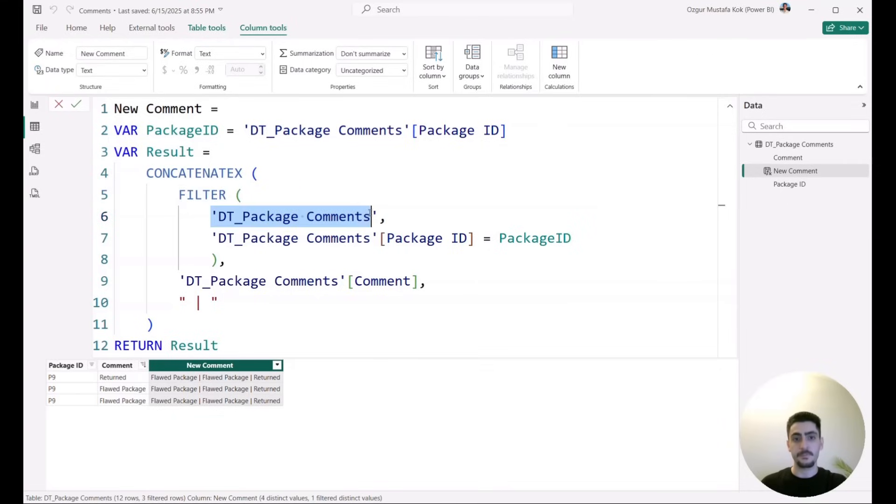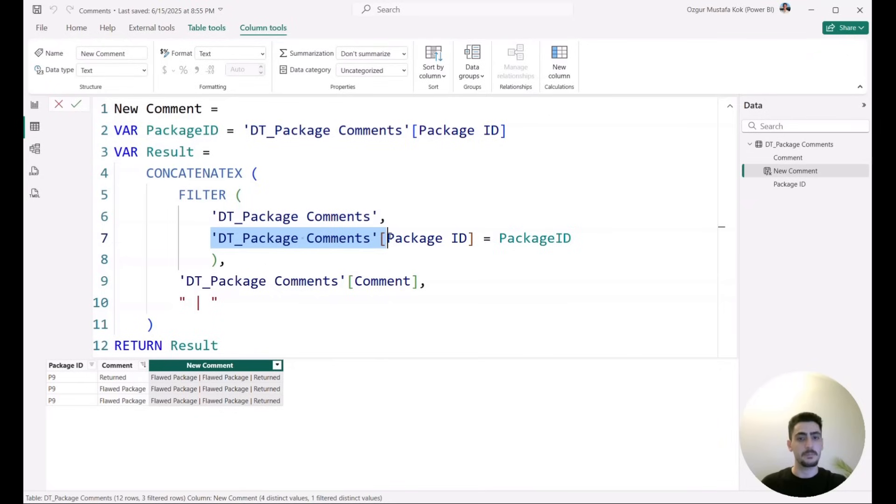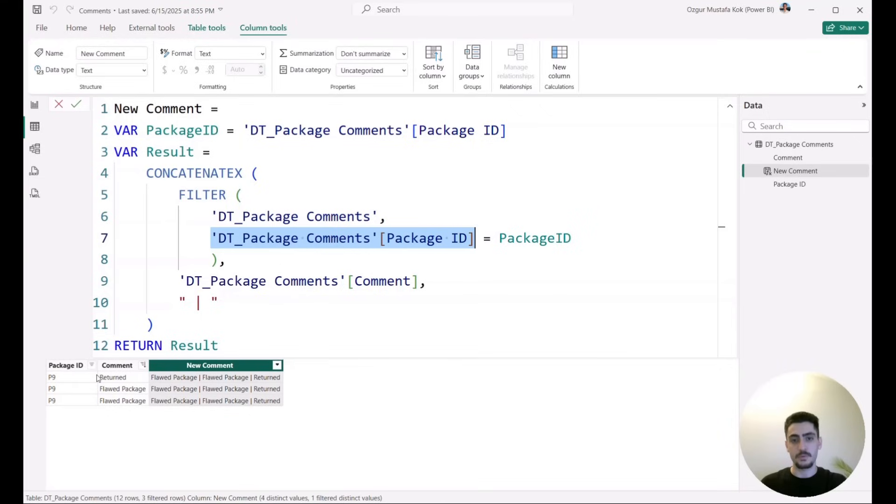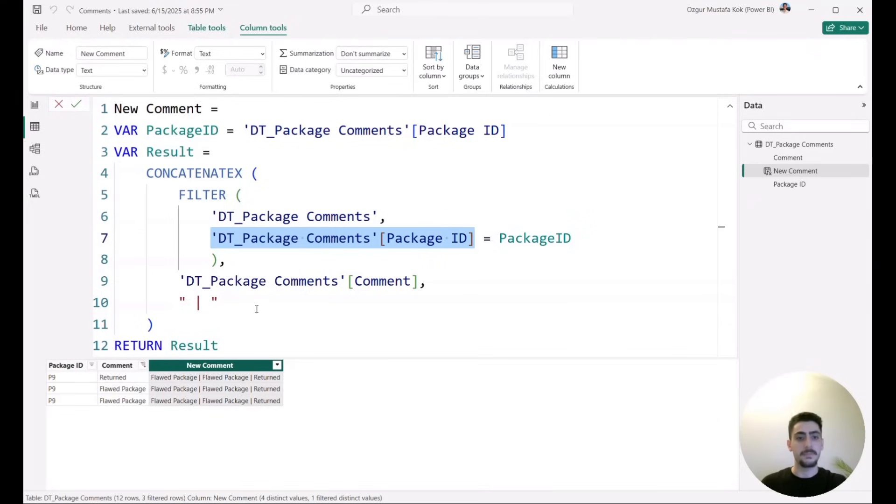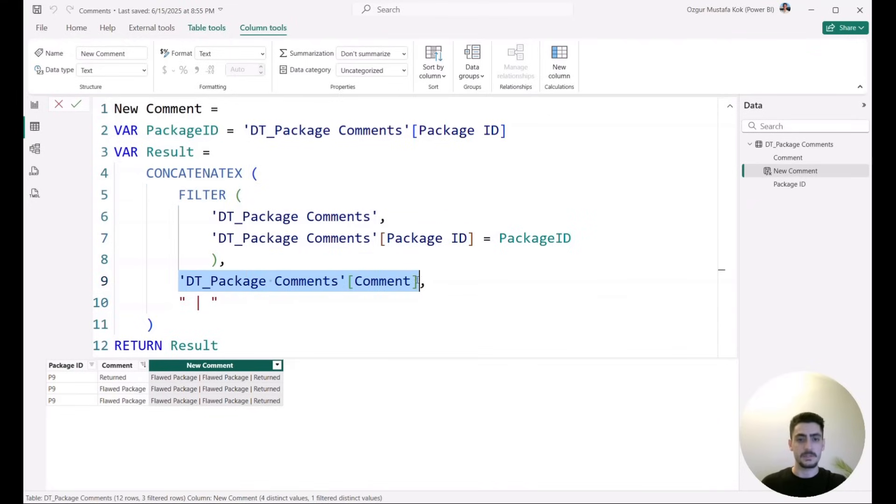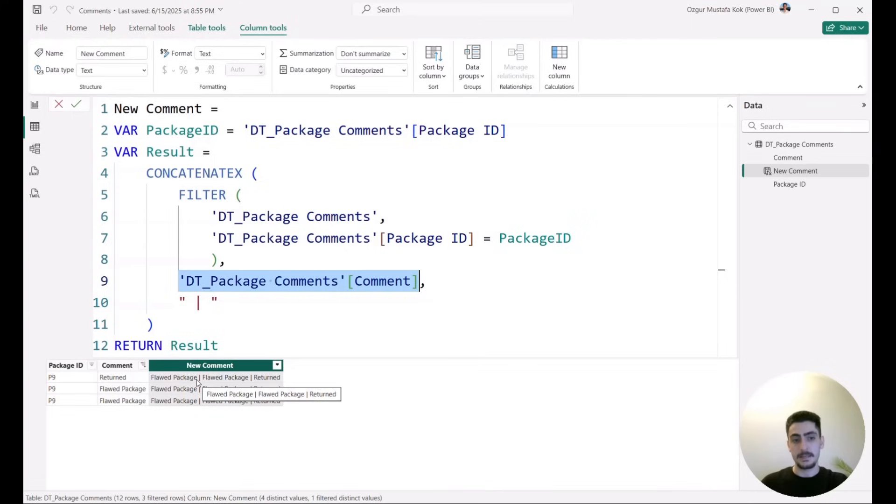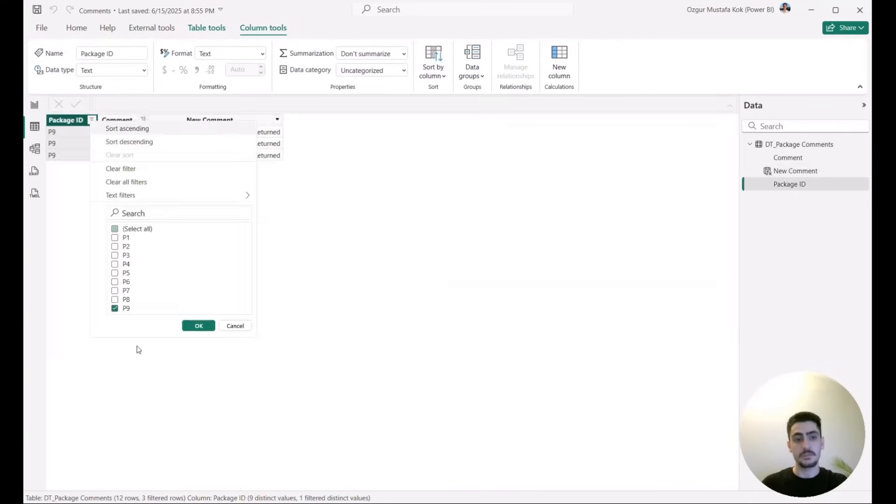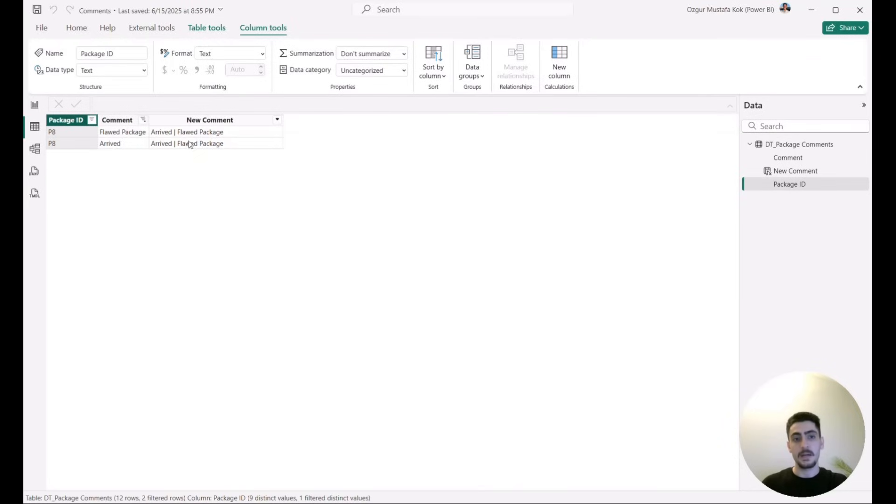In the FILTER, I first provided the table itself and then later I have given a filter that I want to do on this table. So I basically have set the package ID in this table should be equal to what is saved in on that row itself. So it will actually take P9 in this case and then it will filter as I did it here for P9. And then as an expression, what I said was I just want the comments, and then the separator is the straight line as I said. And notice that afterwards, it actually brought all the comments as I wanted to see. And if I were to select the P8 as well, it's now also showing arrived and float package in this case as well.